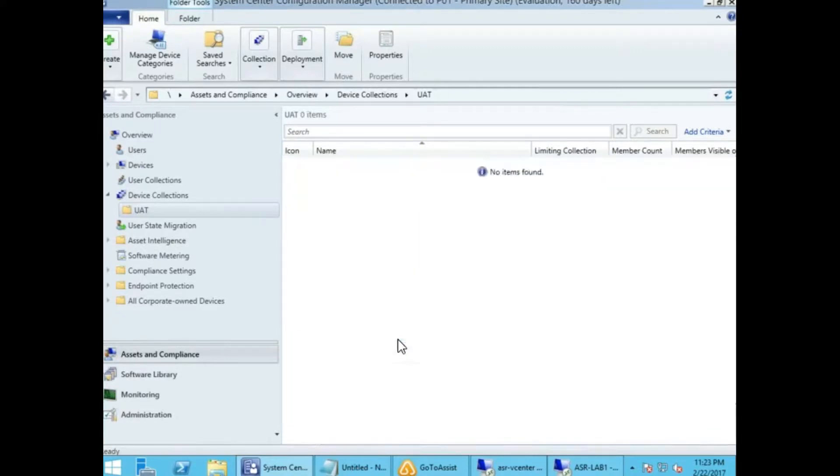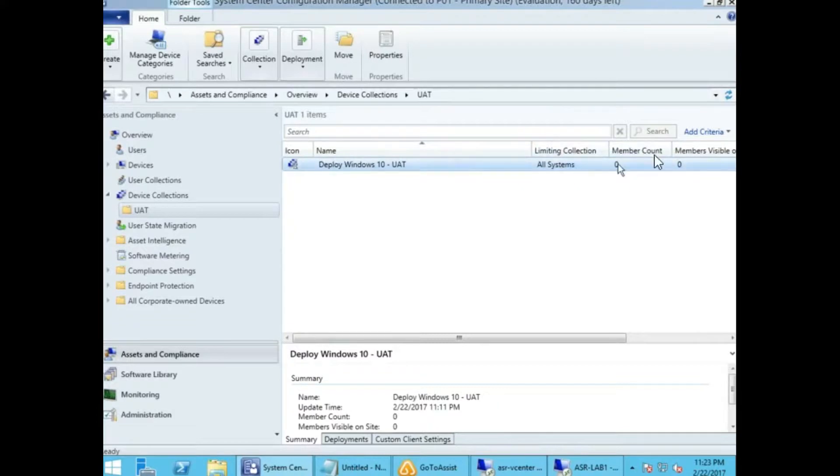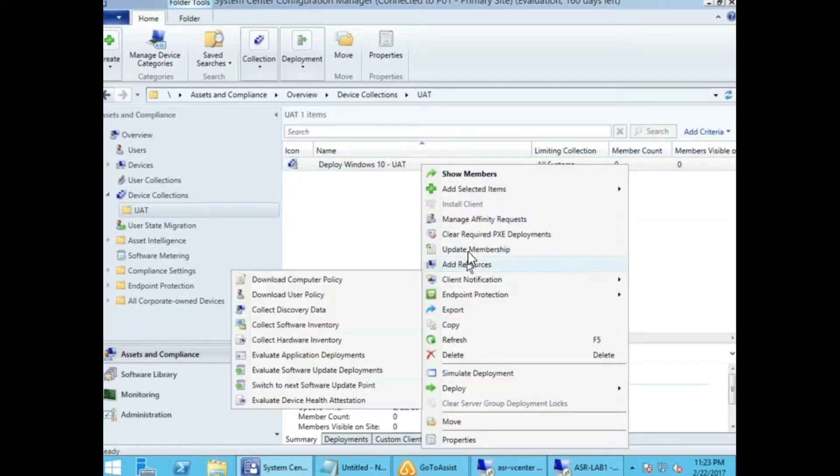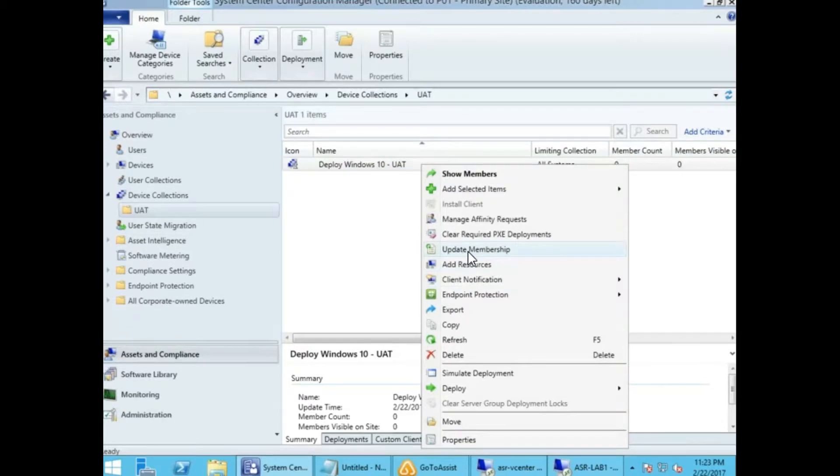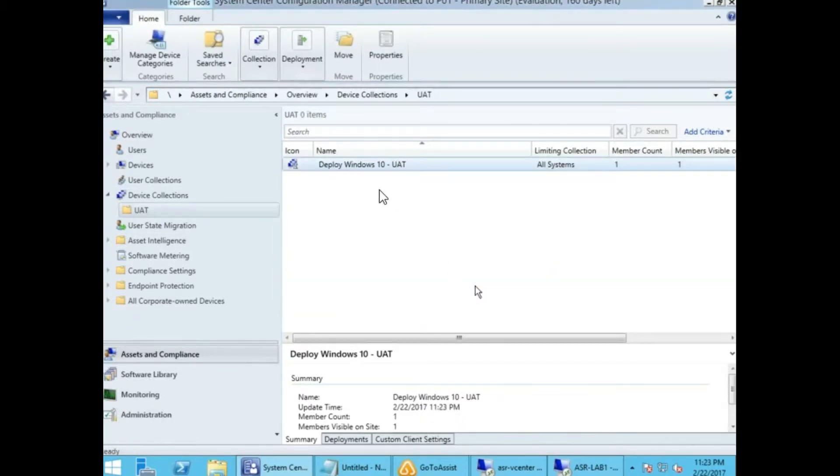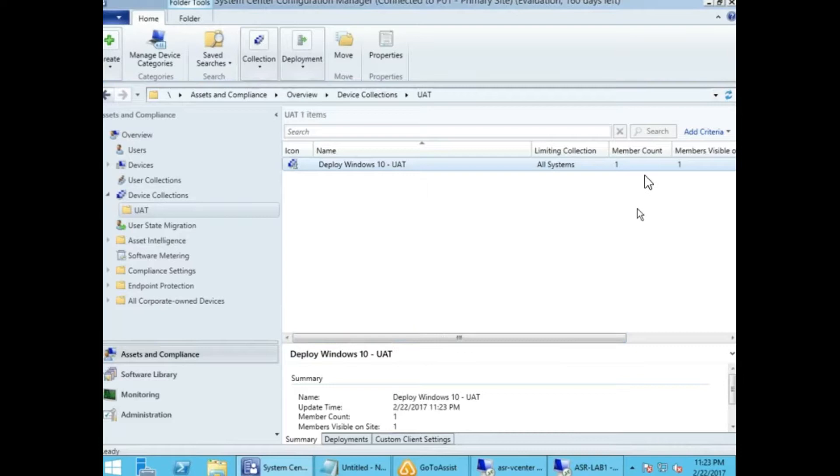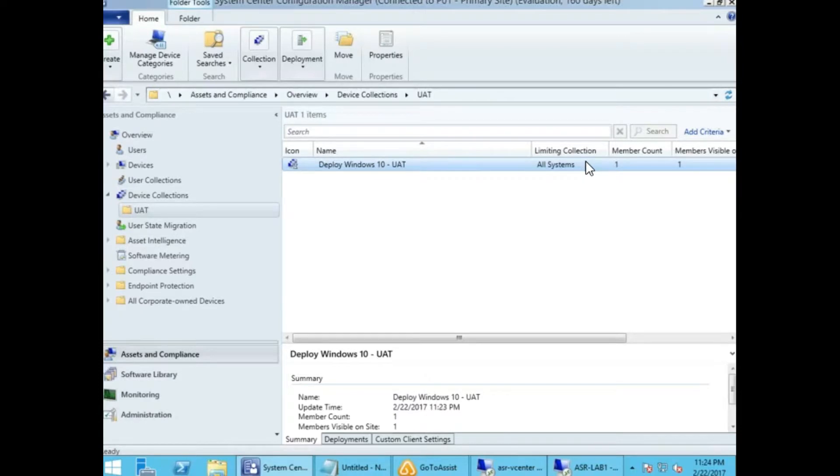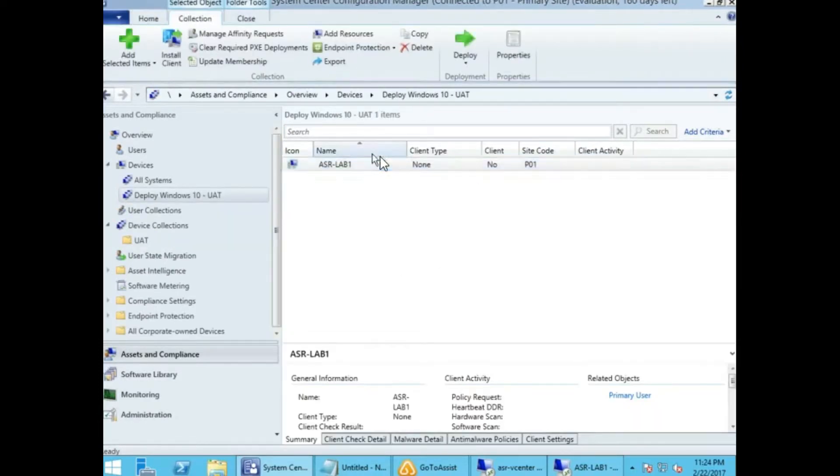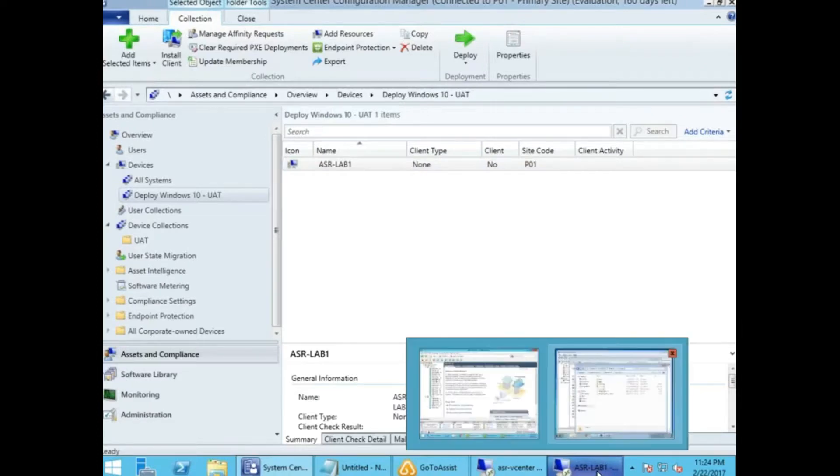In a minute it gets added. Otherwise, you can do a refresh. Most of the time, if it's not showing, you can right-click, go to collection membership, and update membership. This makes the membership revalidated. After I refresh, the count is showing as one and I can see the machine. The client shows as no but it's assigned the site code P01.